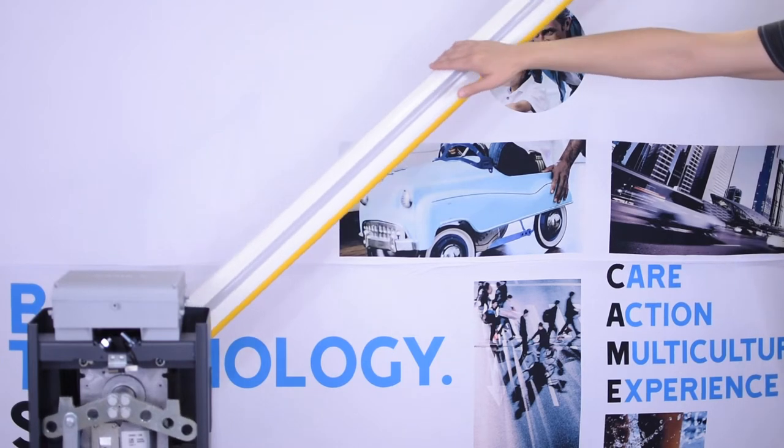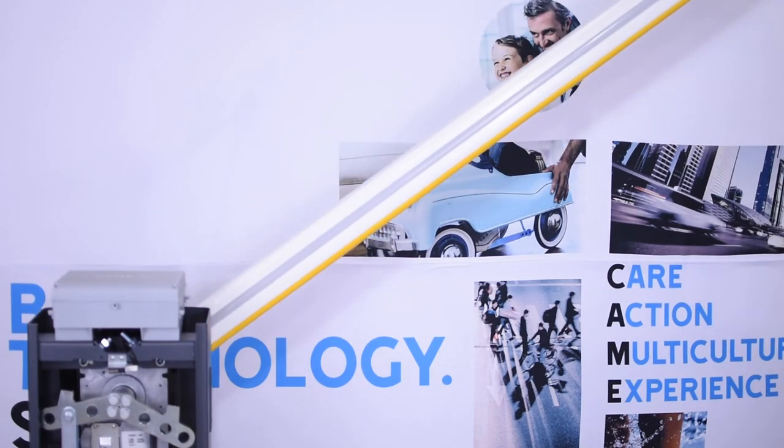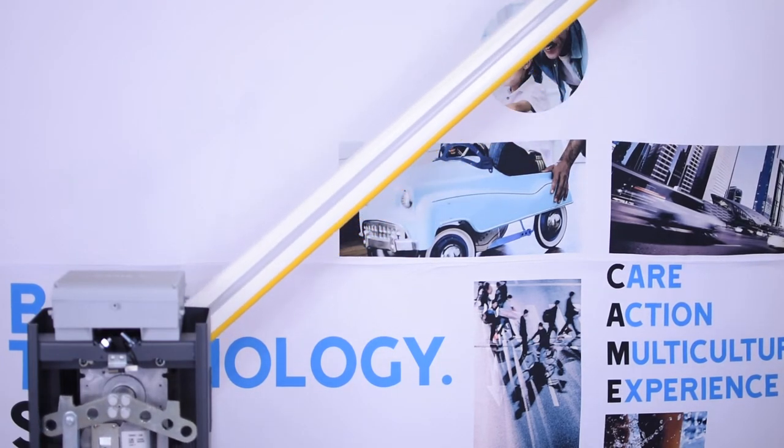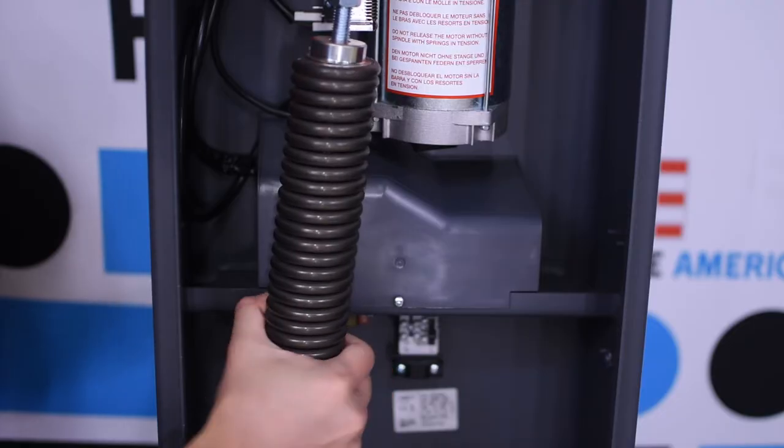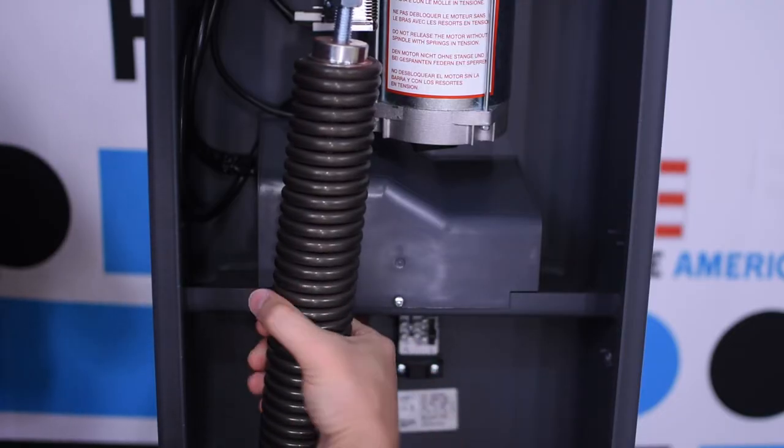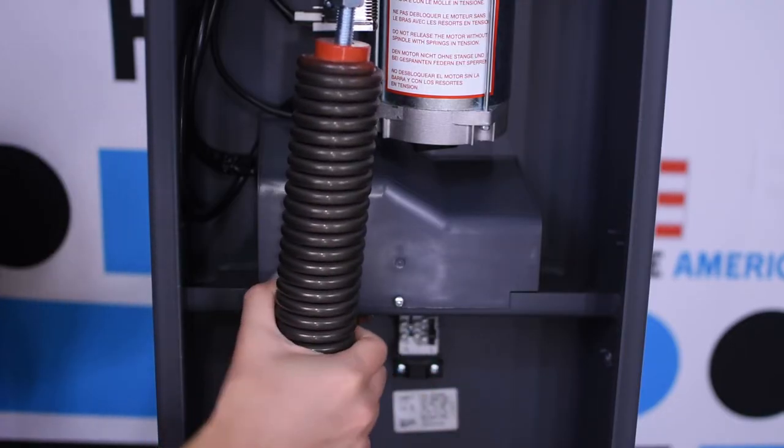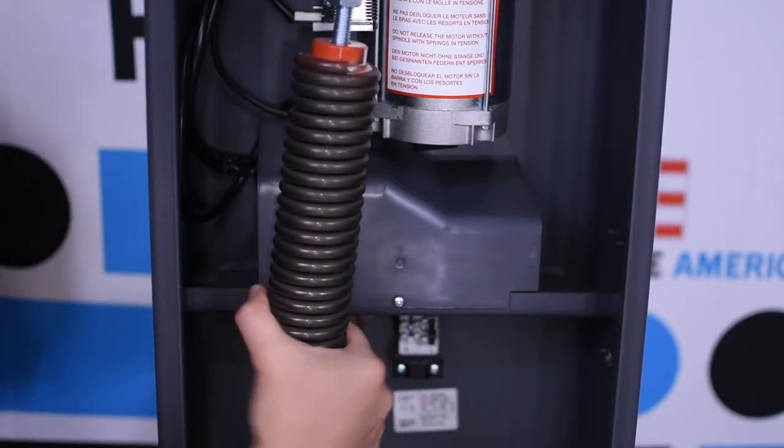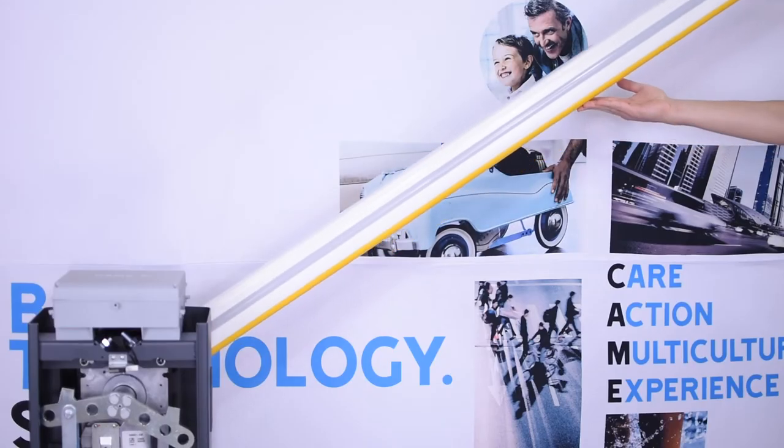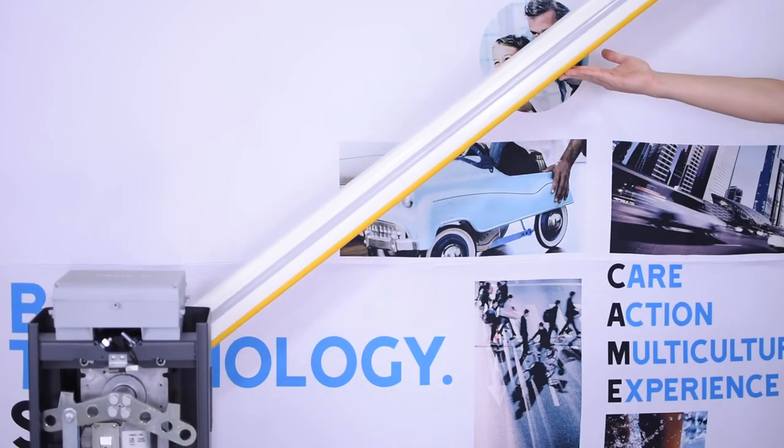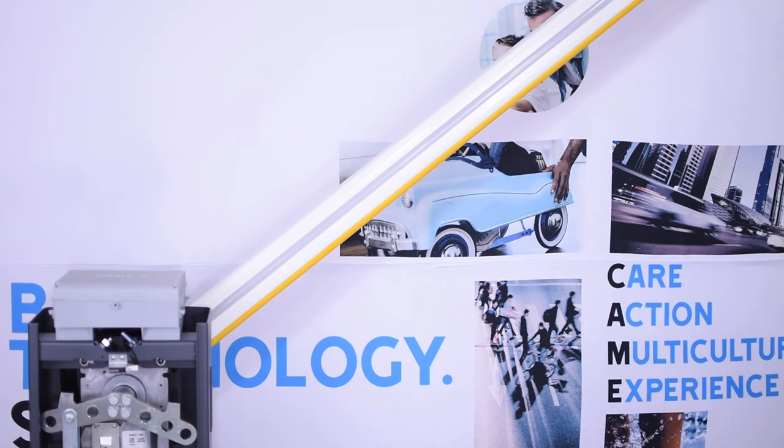If it goes upward it means there's too much tension, so turn the spring in the other direction. When the boom stays at 45 degrees by itself it means the boom is properly balanced.